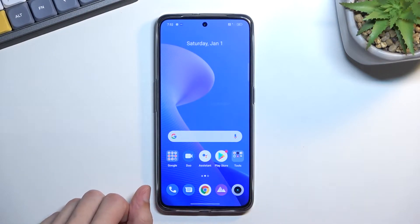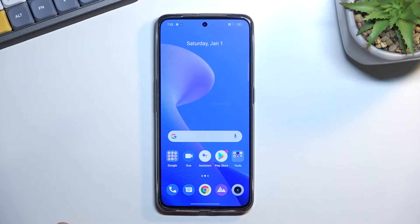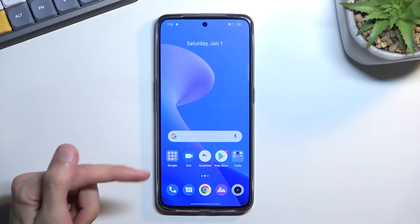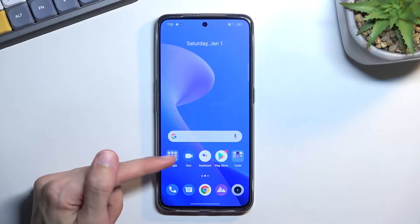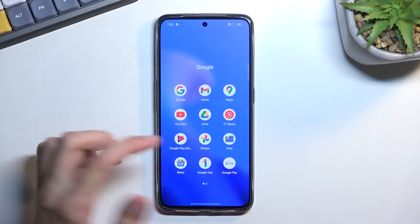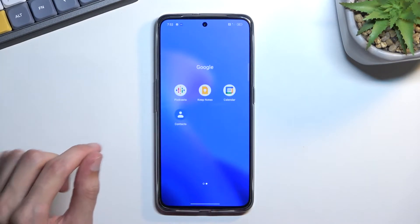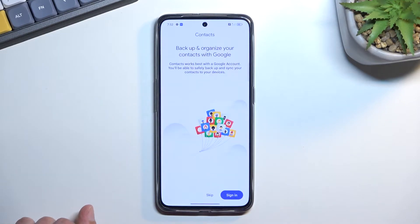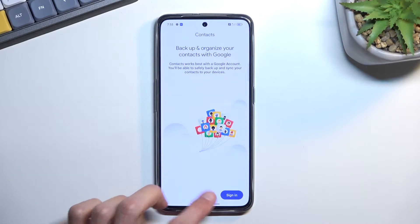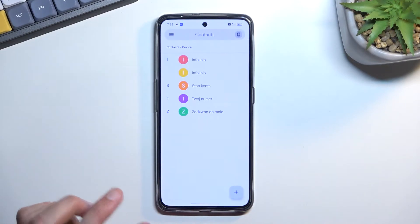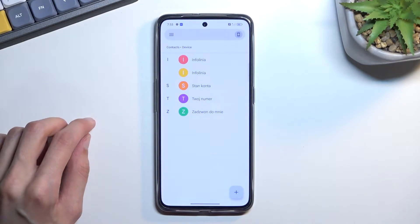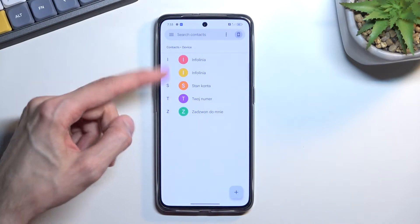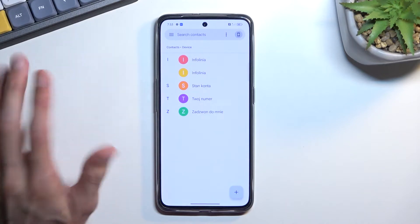To get started, you'll want to open up the standalone contacts application, which is located in the Google folder — you can see it right over here. Once you open it up, you can see I have five contacts right here.